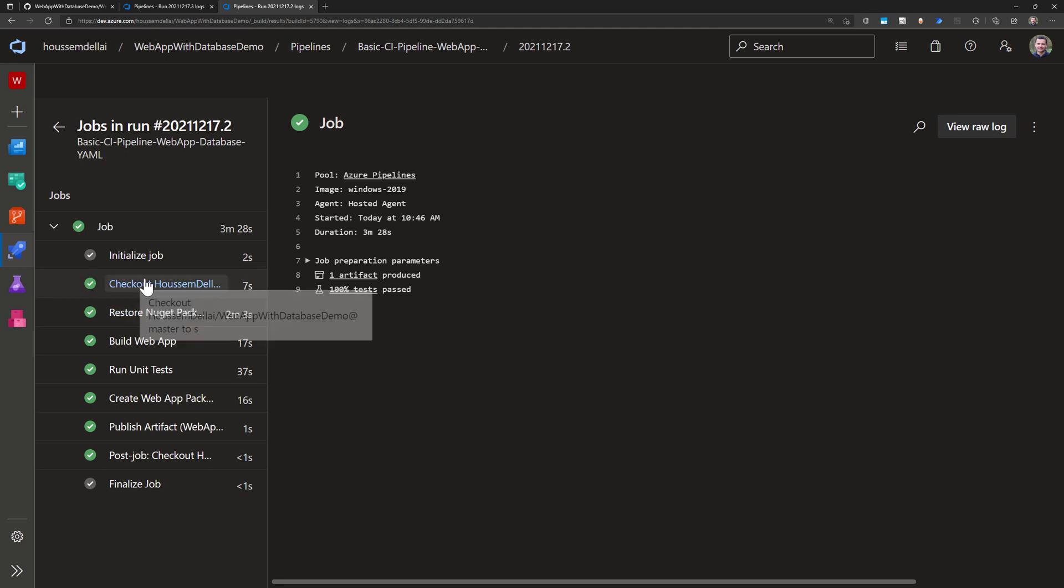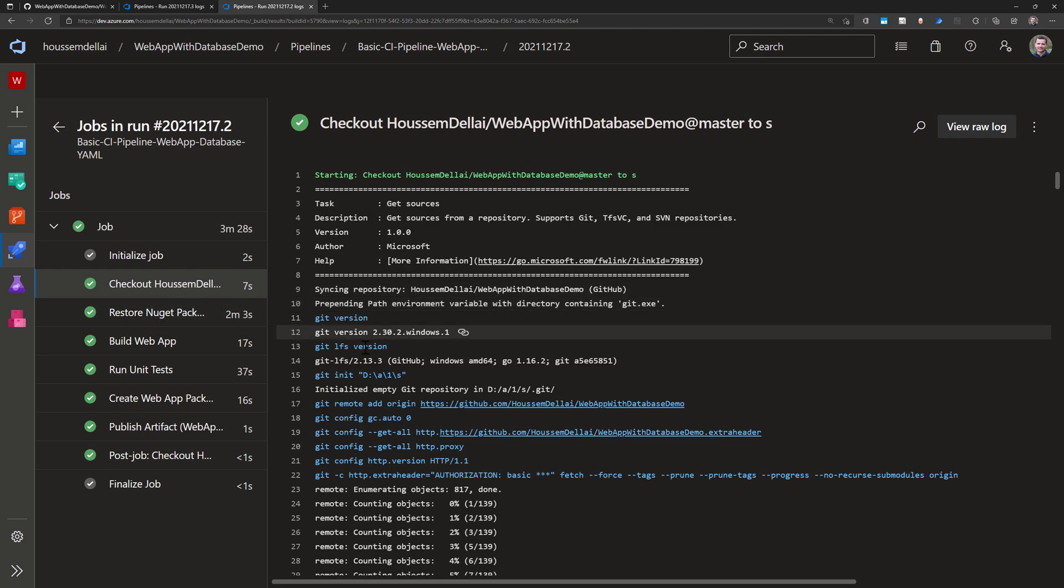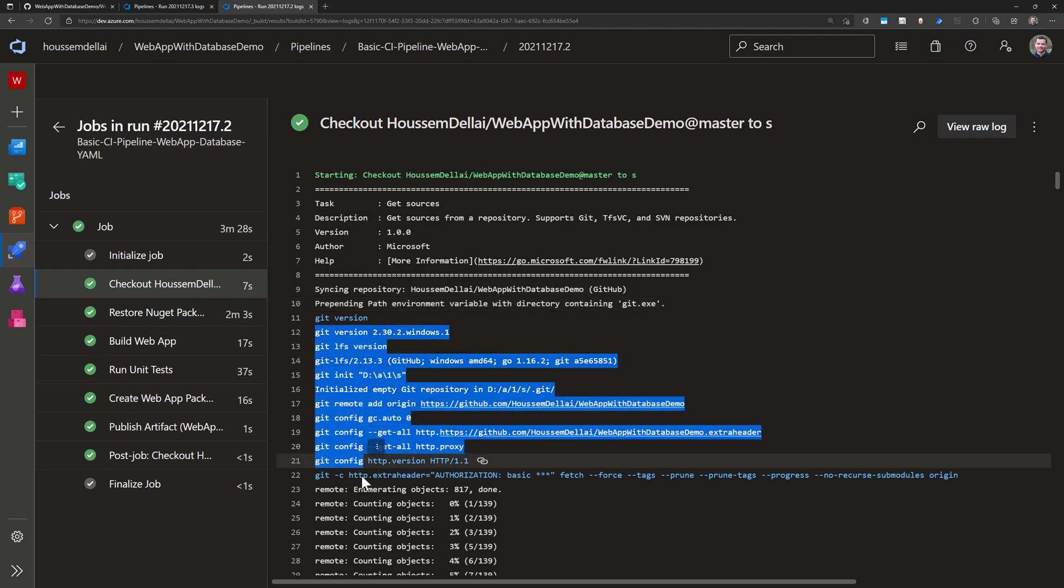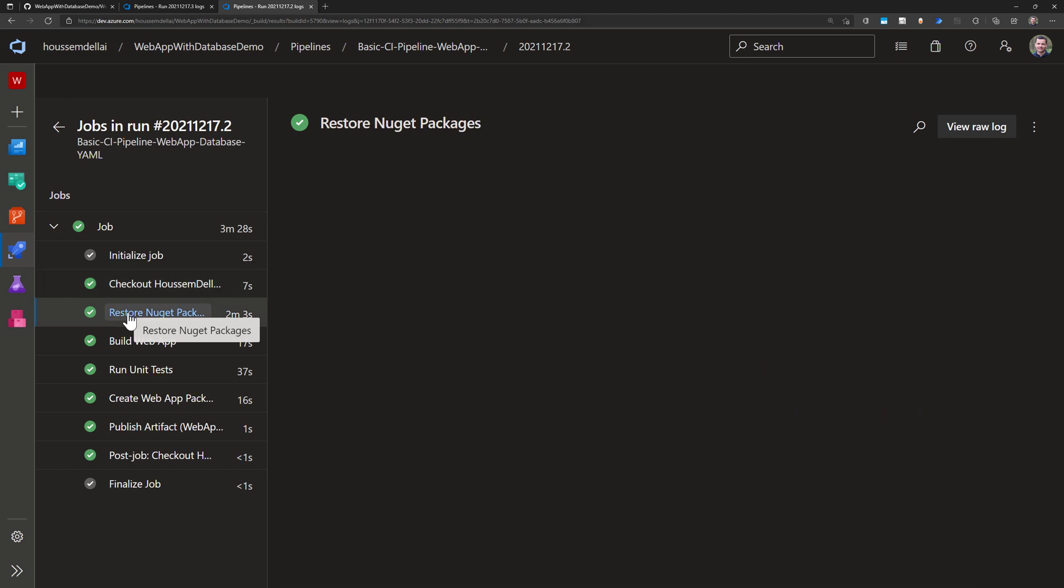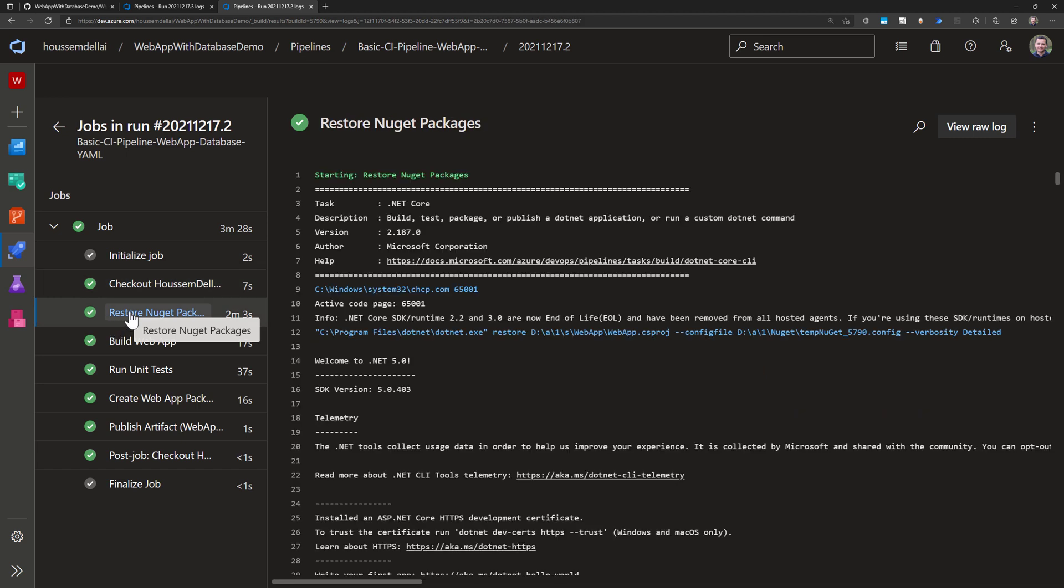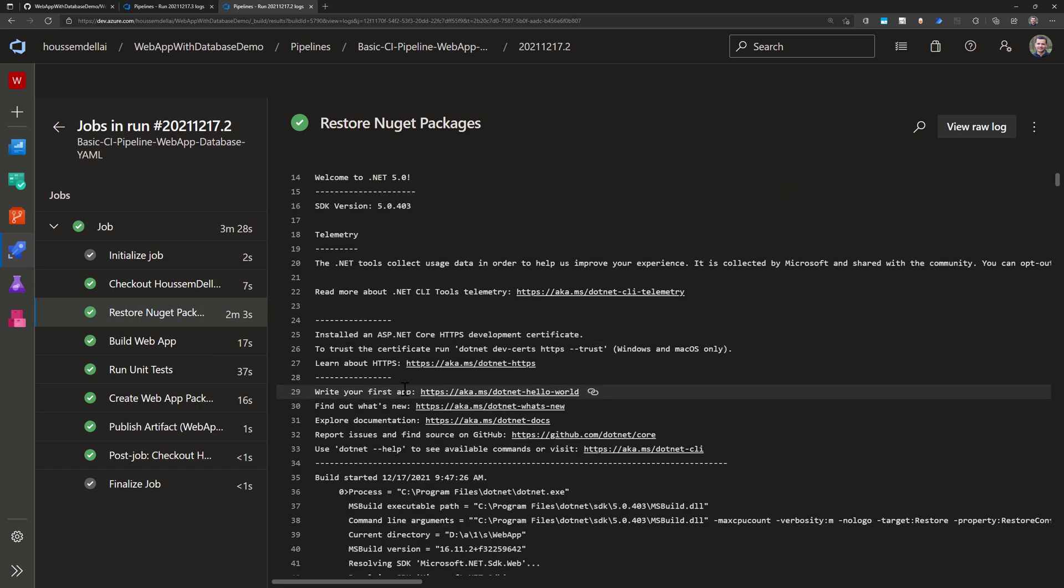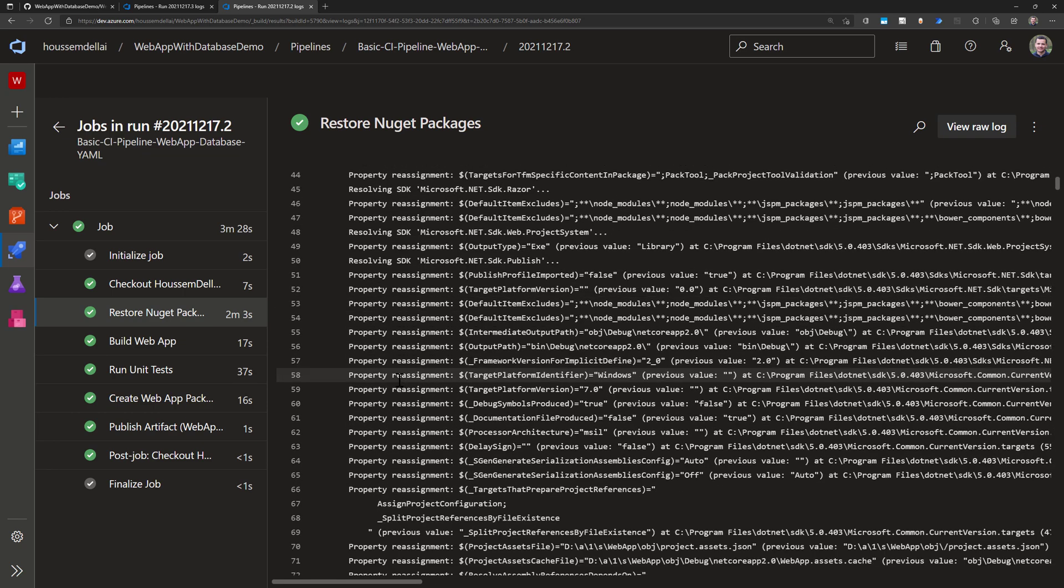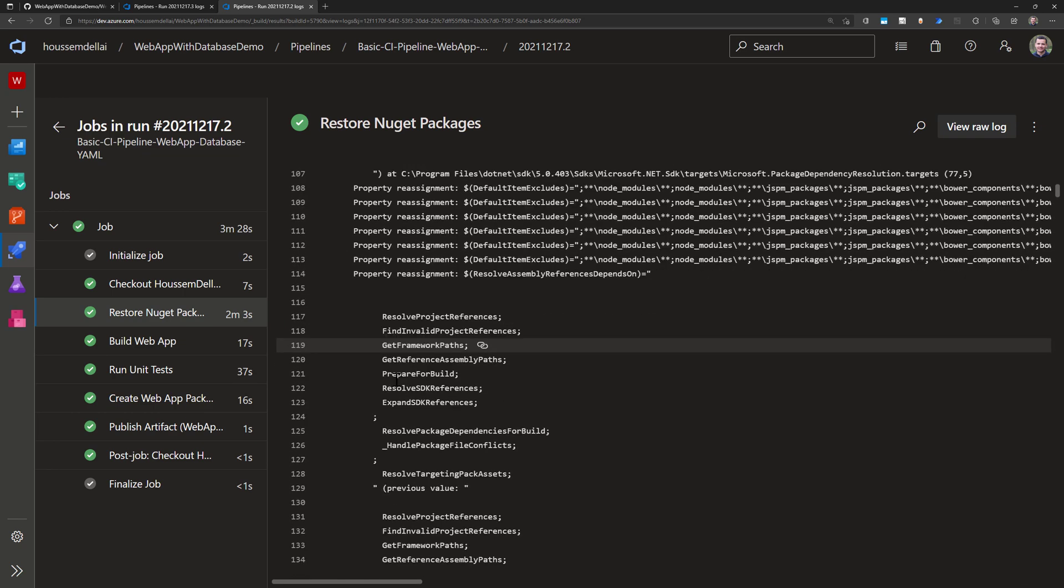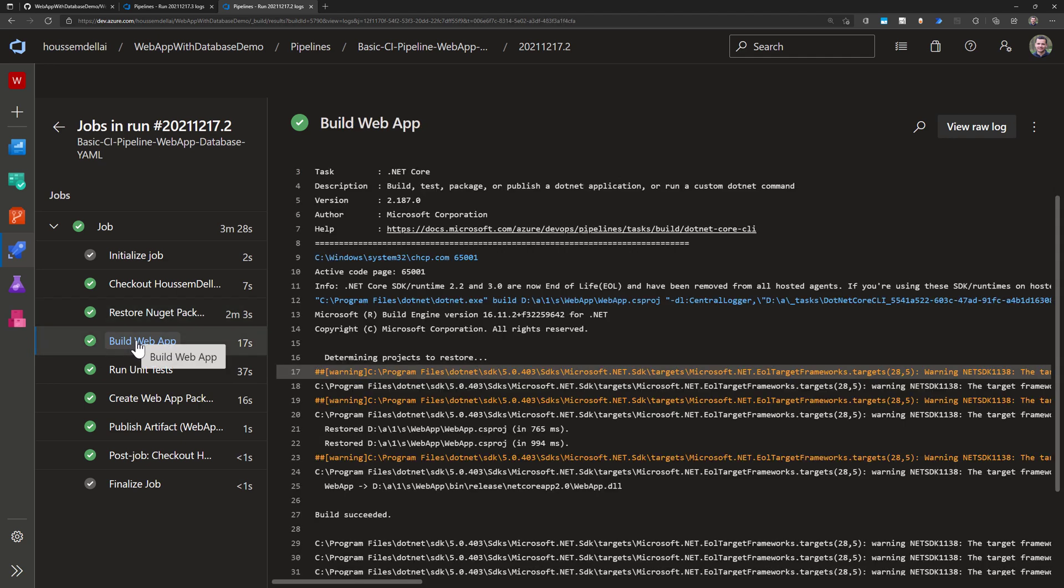So here it will perform all those operations that we have seen earlier, checking out the application source code using git clone. So here it's using some git commands to get the source code. And then it will restore the NuGet packages. So it will run the command NuGet restore. It will download all the packages from internet into my local folder inside the build agent.